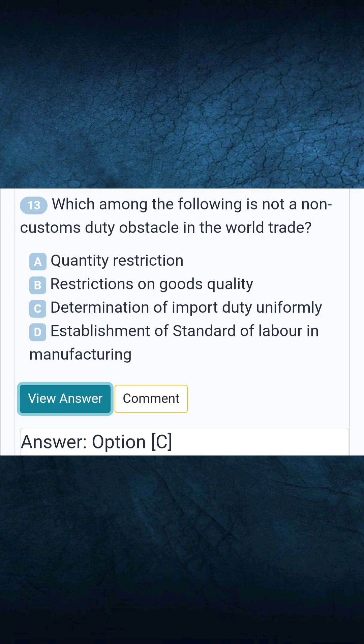Question 13: Which among the following is not a non-customs duty obstacle in world trade? Answer C: Determination of import duty uniformly.